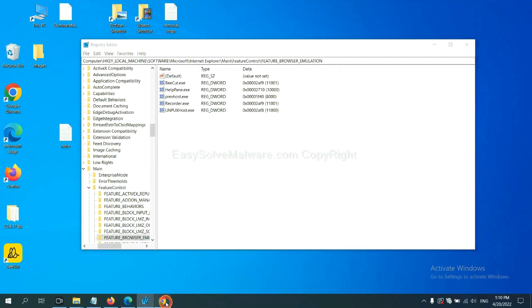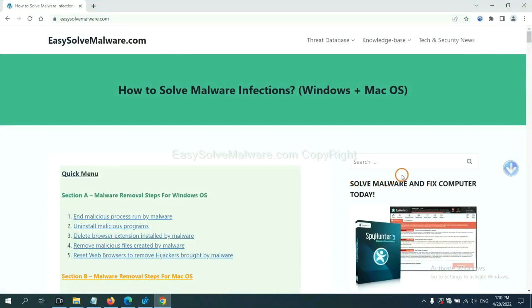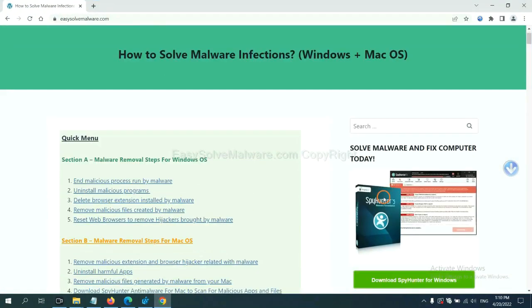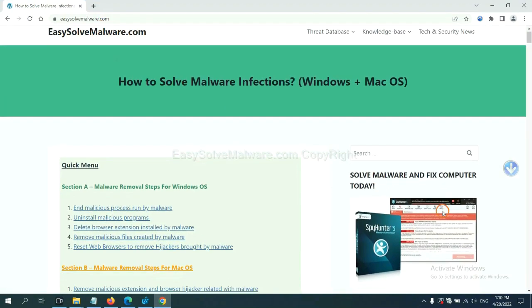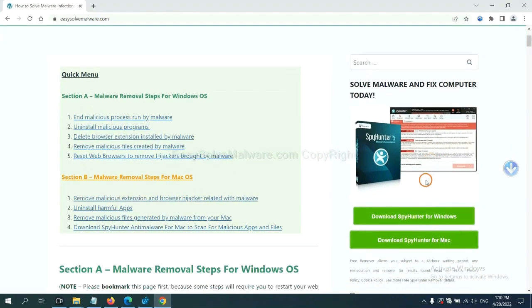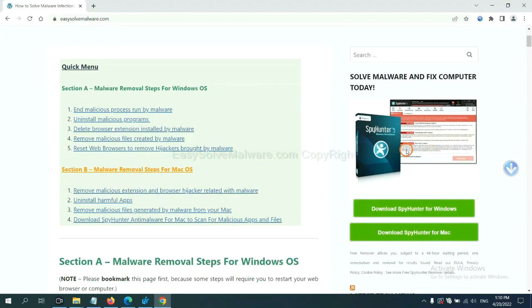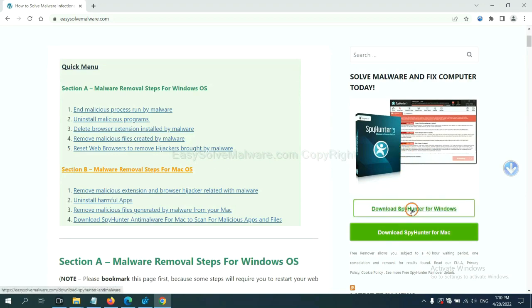If you want to scan your computer with anti-malware software, you can try SpotHunter 5 from our website EasySolveMalware.com. SpotHunter 5 is one of the most professional anti-malware tools. Download it here.